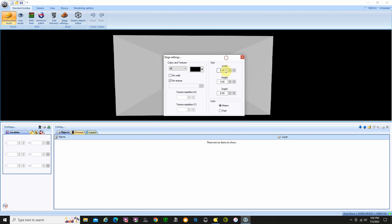We can take a look at the size. My stage is 8 meters wide, 4 meters high, and 8 meters deep. You can set this to whatever your stage dimensions are going to be. You can also do it in feet — 8 meters is approximately 26.25 feet, so 26 feet wide, 26 feet deep, and a height of about 13.12 feet.